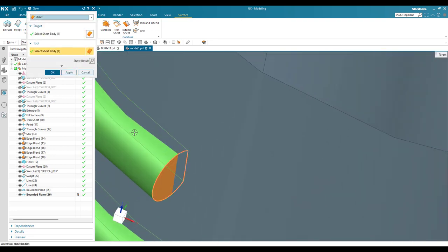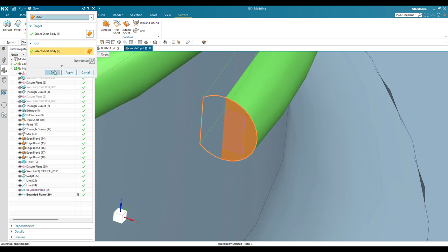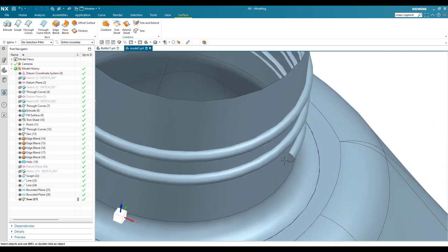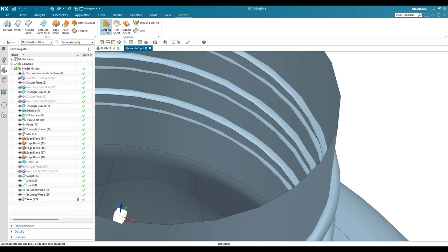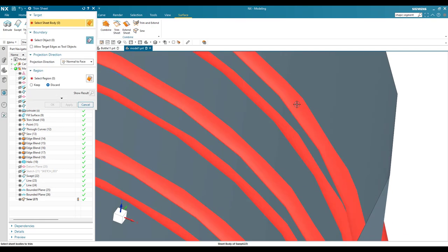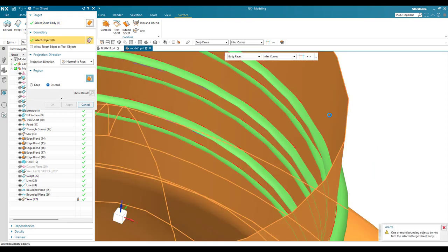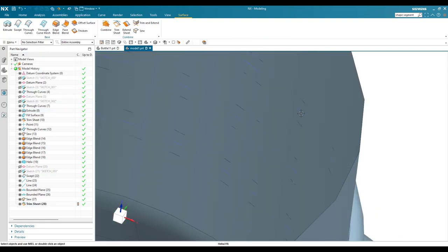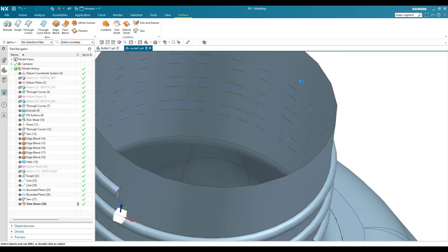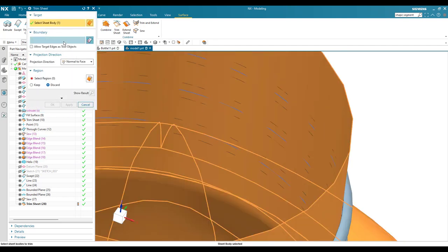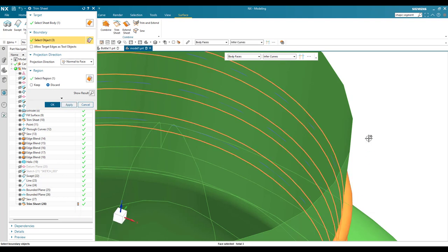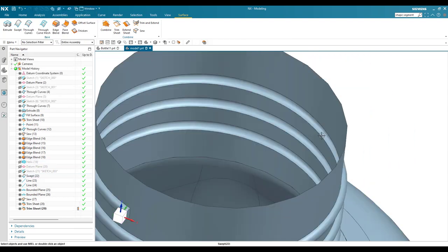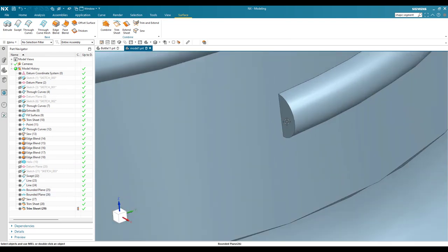I'm going to sew the thread sheets together. Go to Surface > Sew, select all three thread surfaces, and click okay. Hide the extra geometry. Now trim the excess: go to Trim Sheet, select the main sheet body, set this as the boundary, and discard. Then trim the other side — go to Trim Sheet, select that sheet, set the boundary, keep, and click okay. The thread profile is complete.